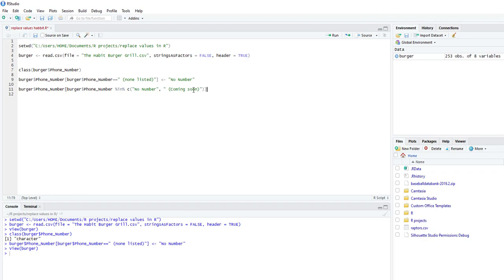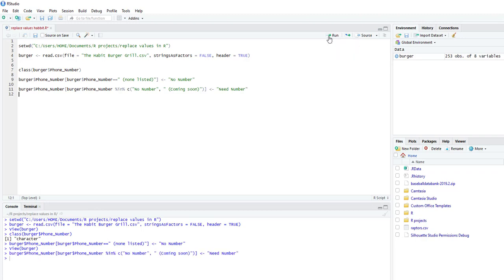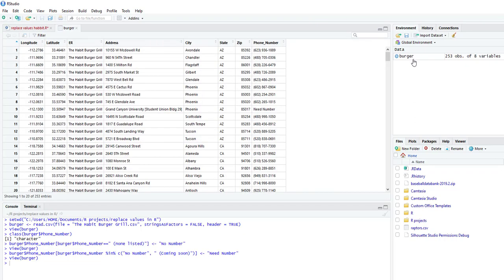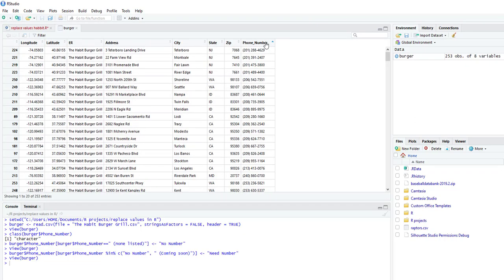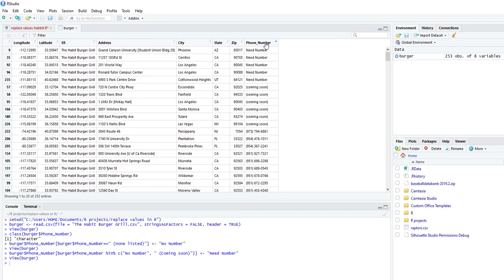All right. We close the bracket. And we say we want it to now say need number. Right. And you could call this whatever you want. Now we're going to run the script again. So now if we look at the data, looks like it still says coming soon.